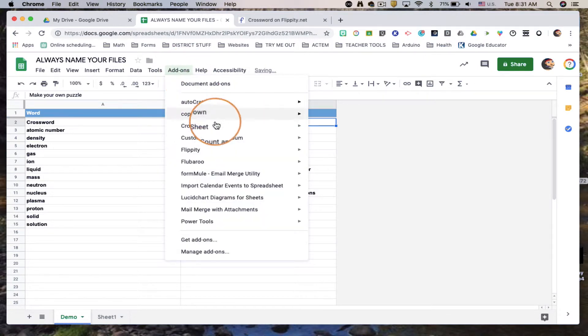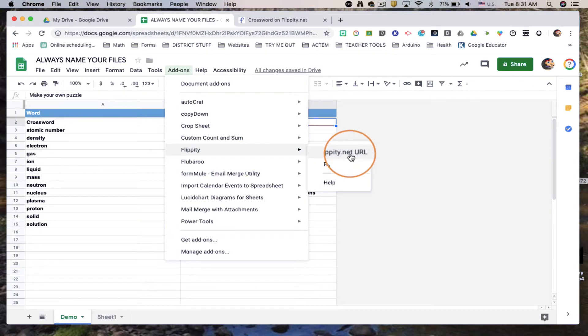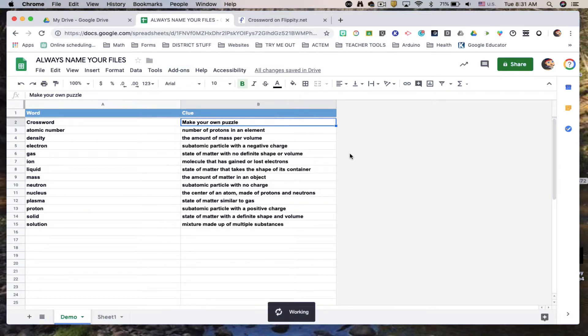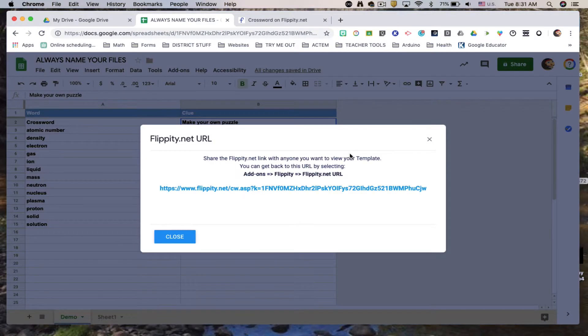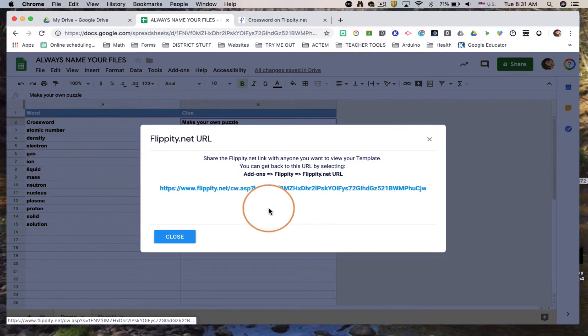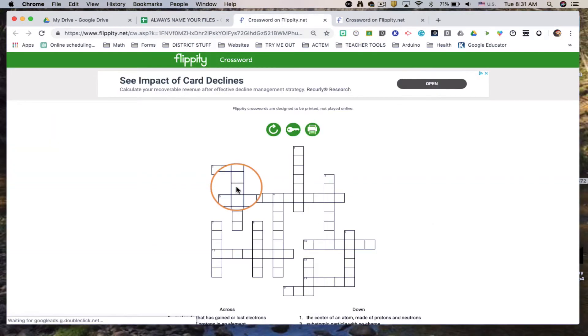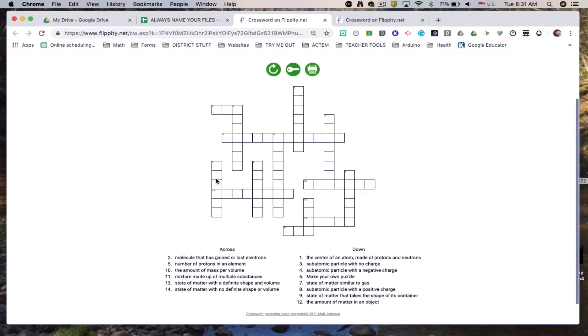All right, so next we're gonna do add-on Flippity and we're gonna click on the Flippity dot net URL. This is going to give us our link. Go ahead and click on that link and here's your crossword puzzle.